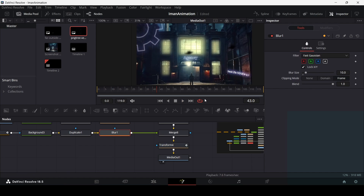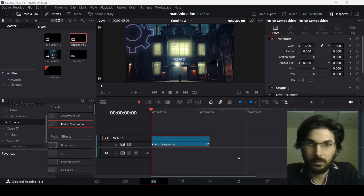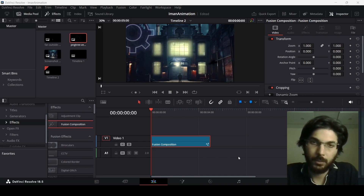So here we can see the final animation done. This was it for this video — I hope you found this helpful and I'll see you in the next one.